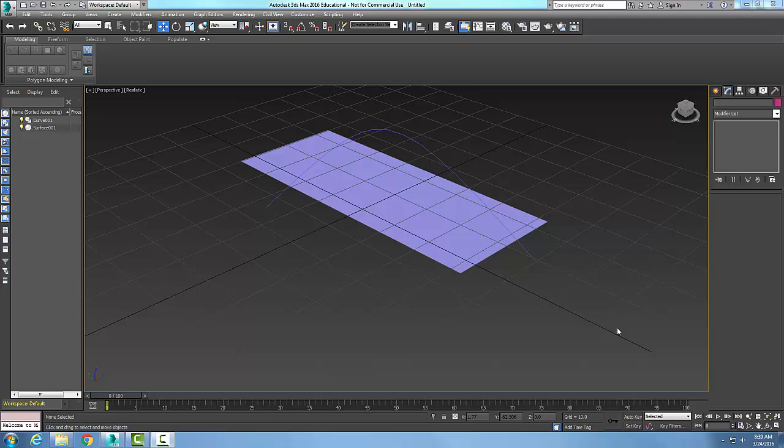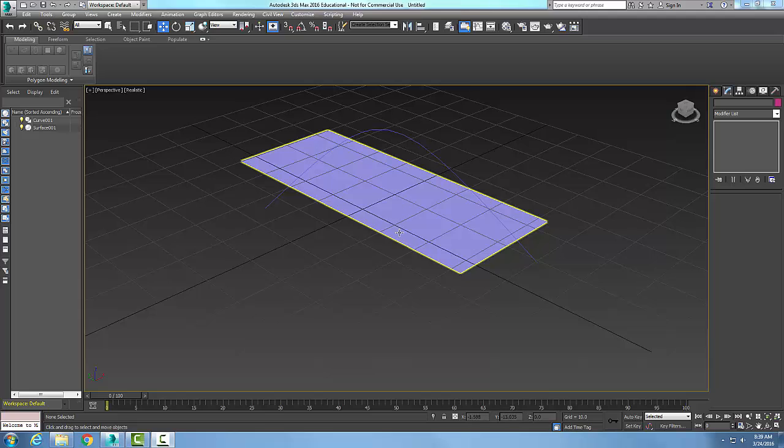Modify NURBS Objects, Create Points Rollout, or Surf Curve Point. Here I have a NURBS Curve and a NURBS Surface, and I need to attach the two.